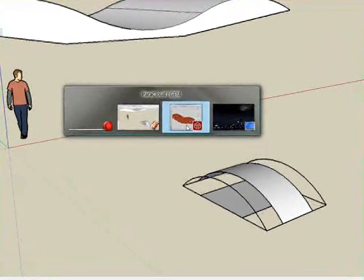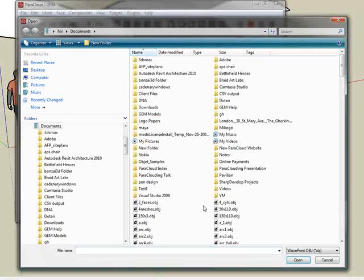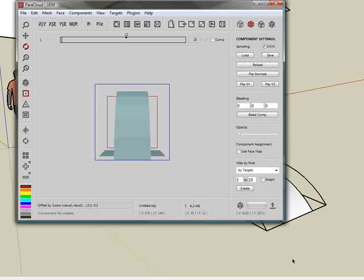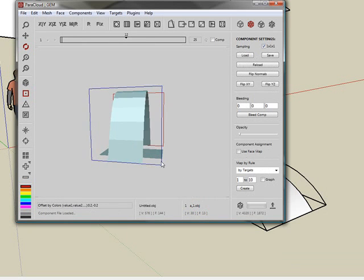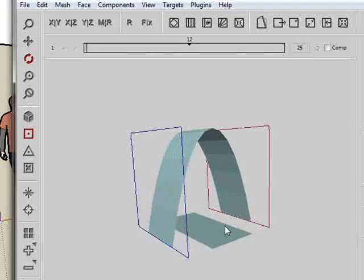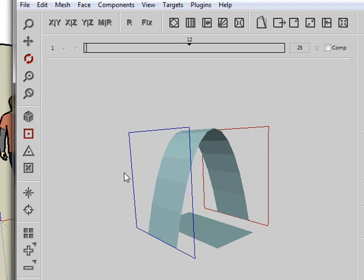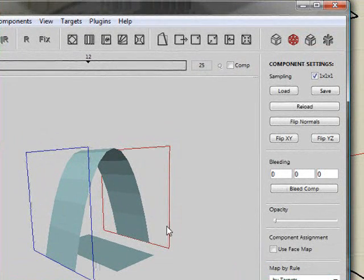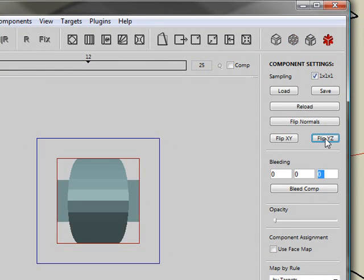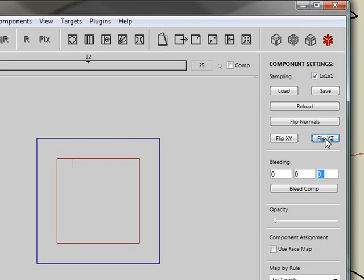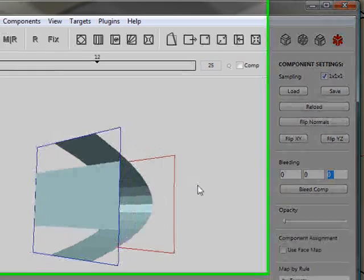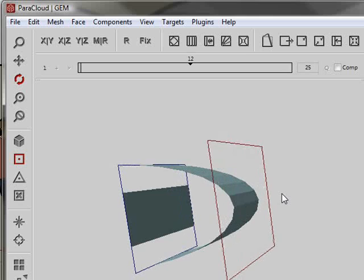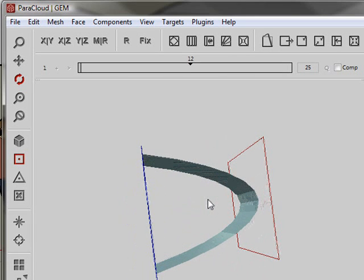Now I can move back to Gem. And I'm going to load my component. So let's load A1. Now I'm pressing B on the keyboard to get it rendered on both sides. And I need it to actually operate from the main surface, which is the blue face here, to the reference, which is the red. So I need to flip. I'm using the Flip YZ. So it keeps on spinning until it reaches, again, press B on the keyboard to visualize it, until it reaches the right orientation. It was actually three rotations. Could have done it in SketchUp as well, but it's very simple to do it here.